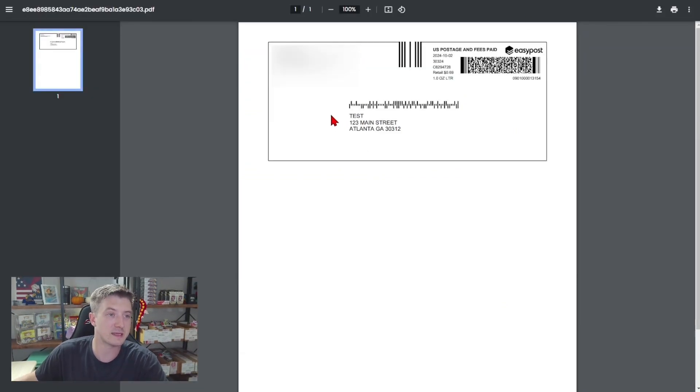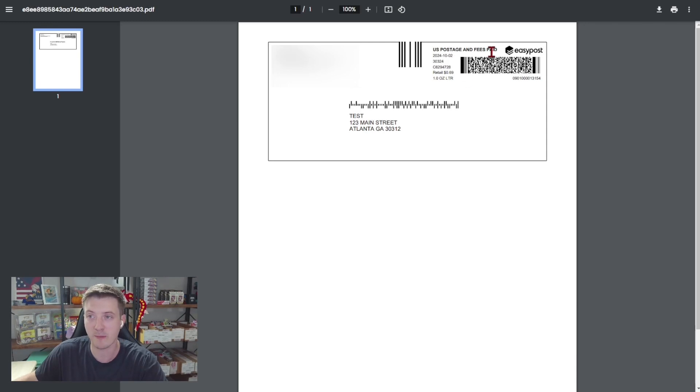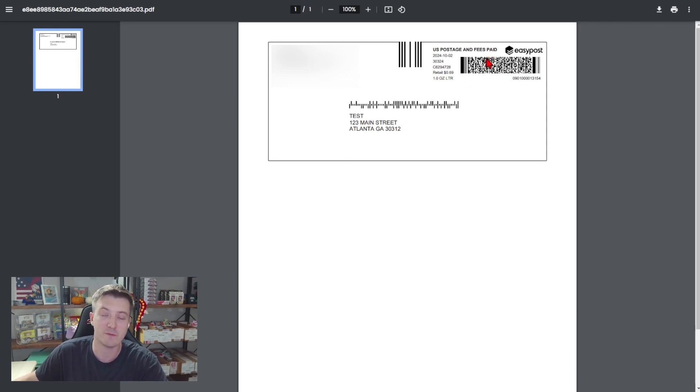You can see it's got the address we put in. It's got this little bar up here that EasyPost and USPS can read to actually track the progress of your package.